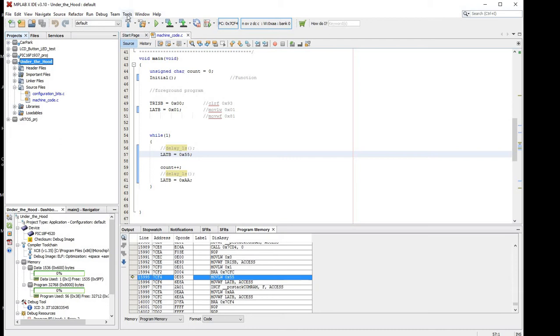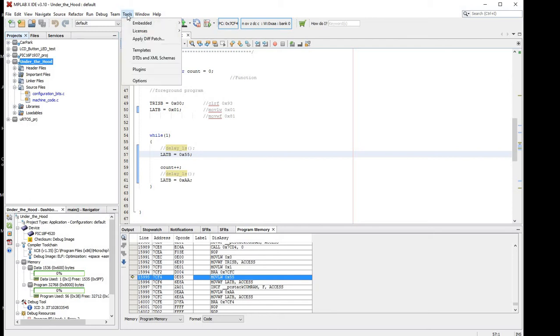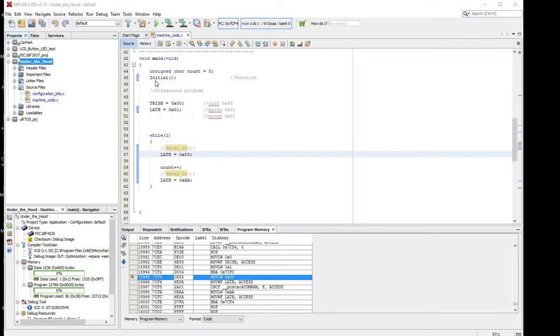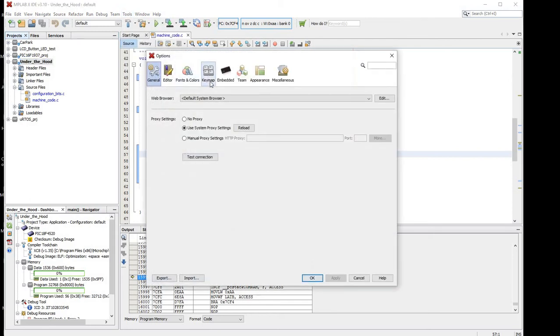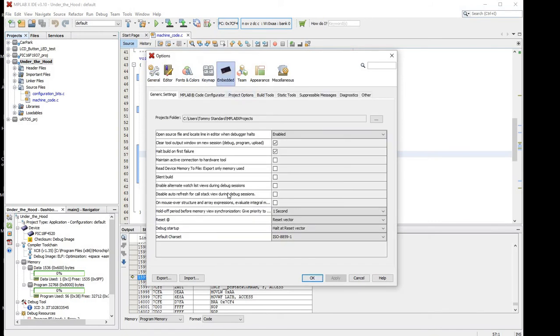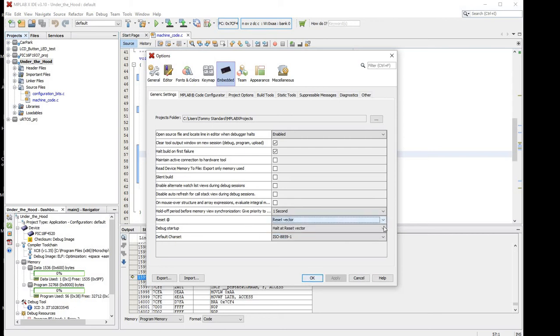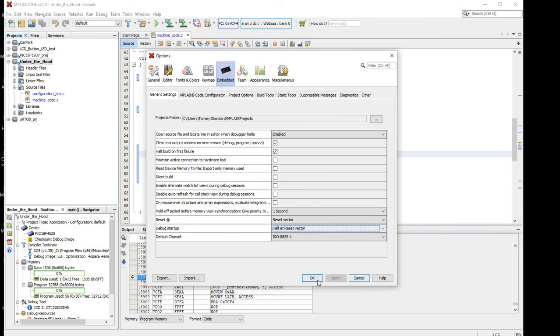First, when we start up the debugger, we want to make sure it pauses on the reset vector, so we can go to tools, options, embedded, and you can see down here reset, and debug start up, it's halted under reset vectors instead of main, so make sure you just change that.